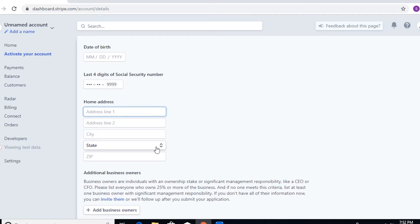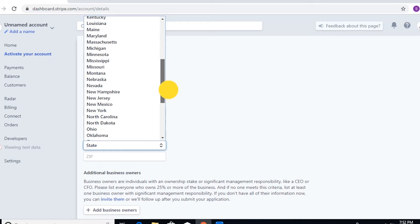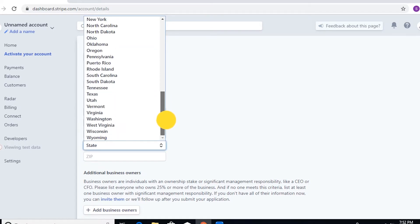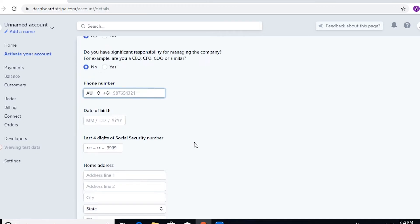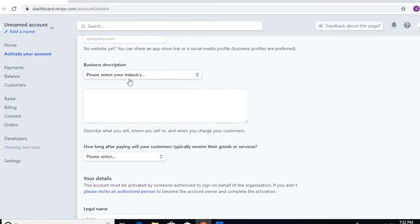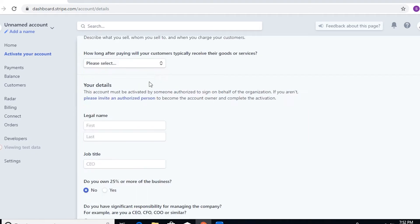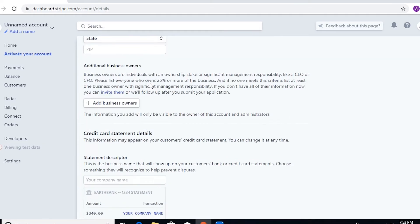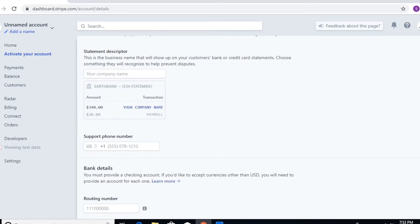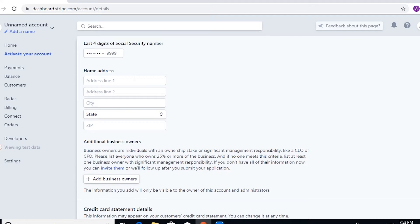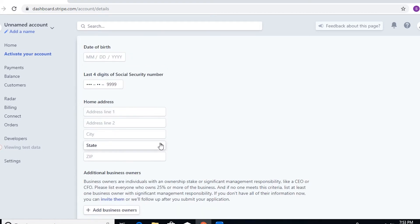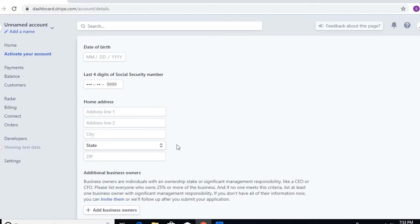And then type in the home address. Now I think this is also where the problem would come in because the personal address would also ask for the state. Since you selected US for this Stripe account, it would also ask for your home address in the US, but you can just actually use your business address for the meantime.